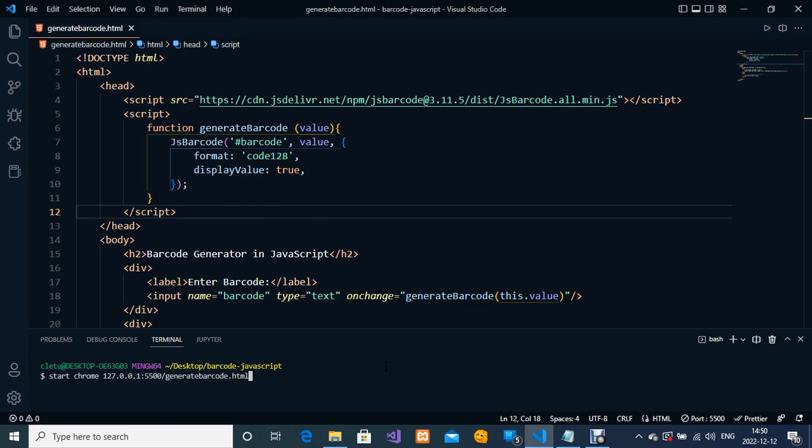Just add forward slash and then your project name. Mine is currently generatebarcode.html. Once you enter this address like this, just hit enter key on your keyboard.